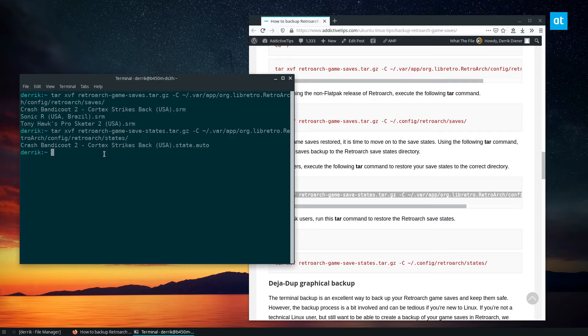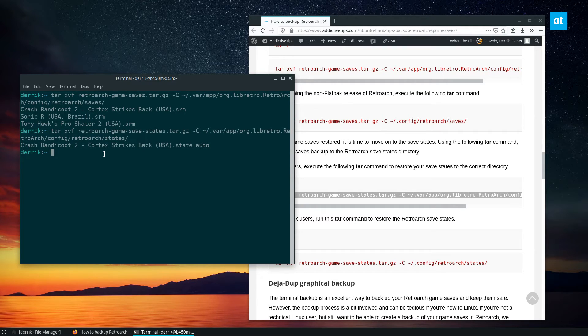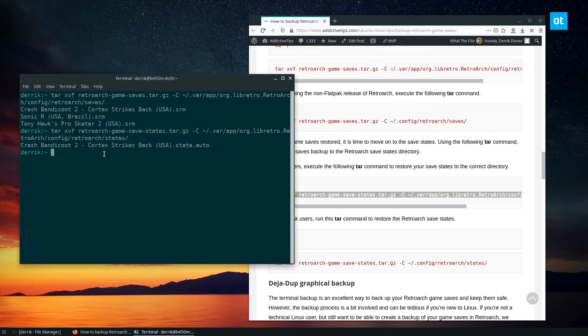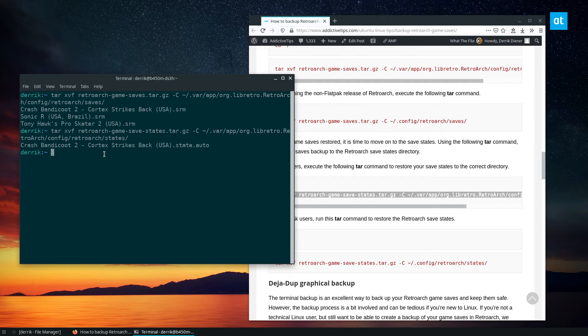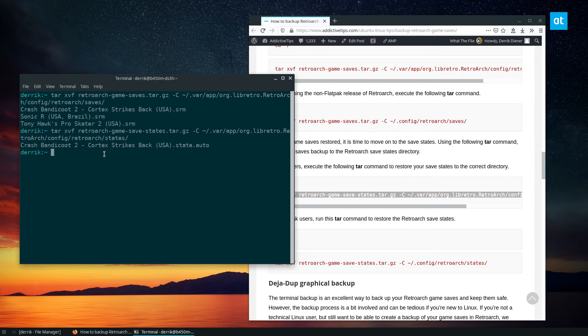So that's how you backup and restore RetroArch game saves. I hope this was informative. I love RetroArch. And I definitely think that if you're a fan of emulation, you should check it out.